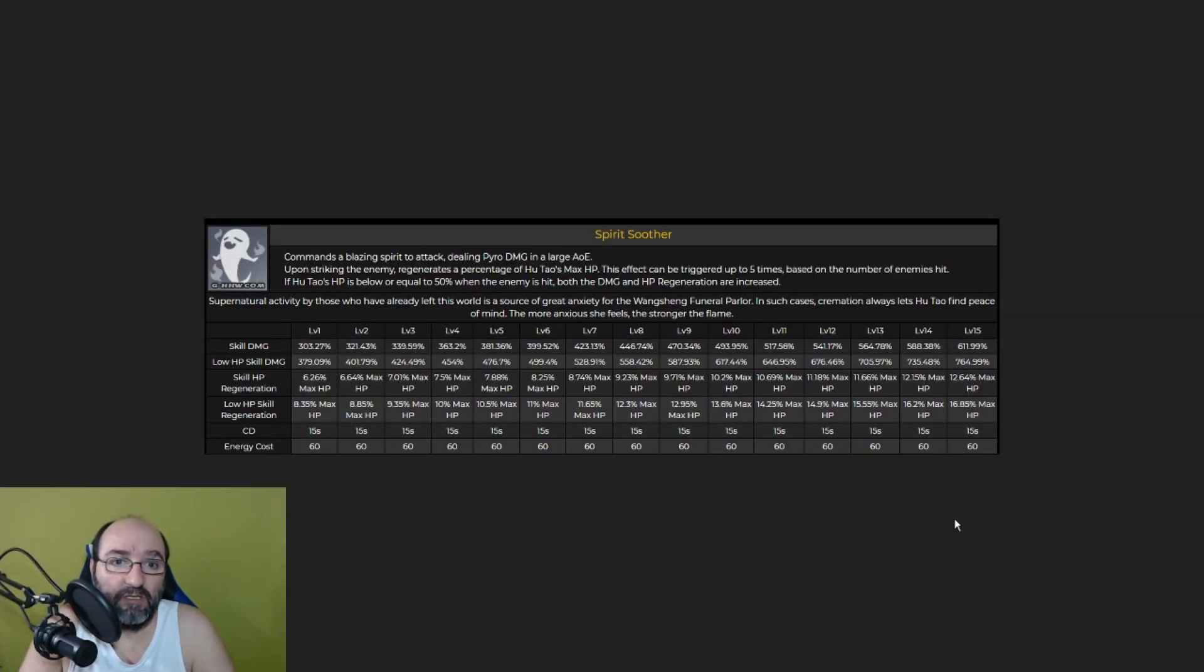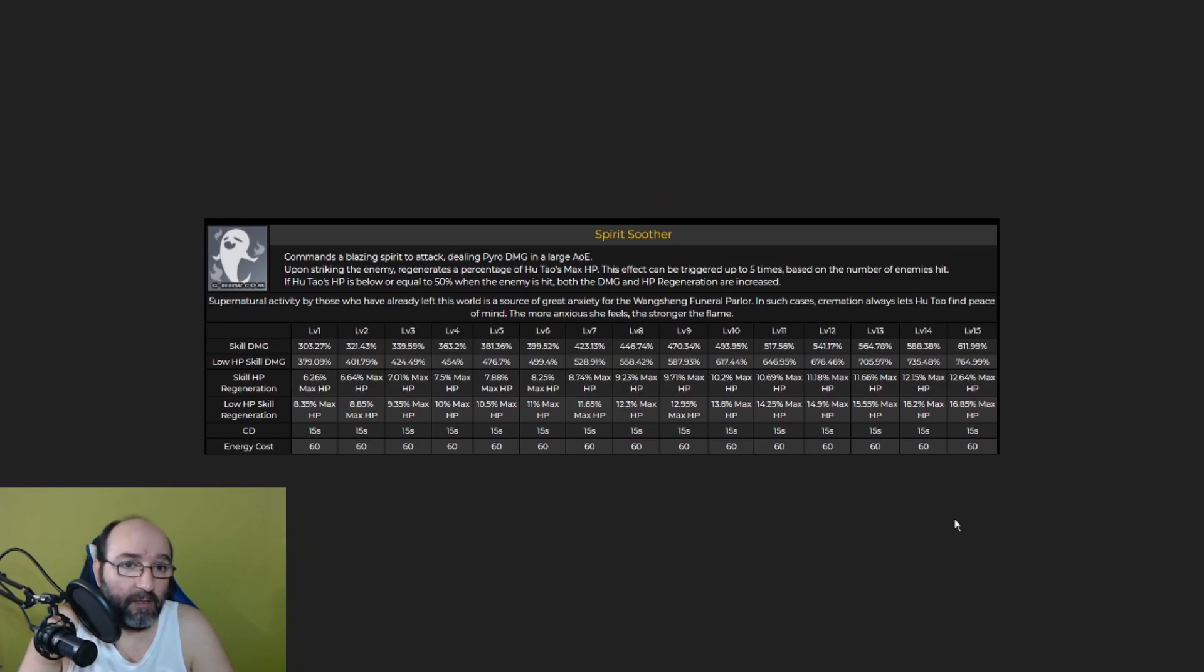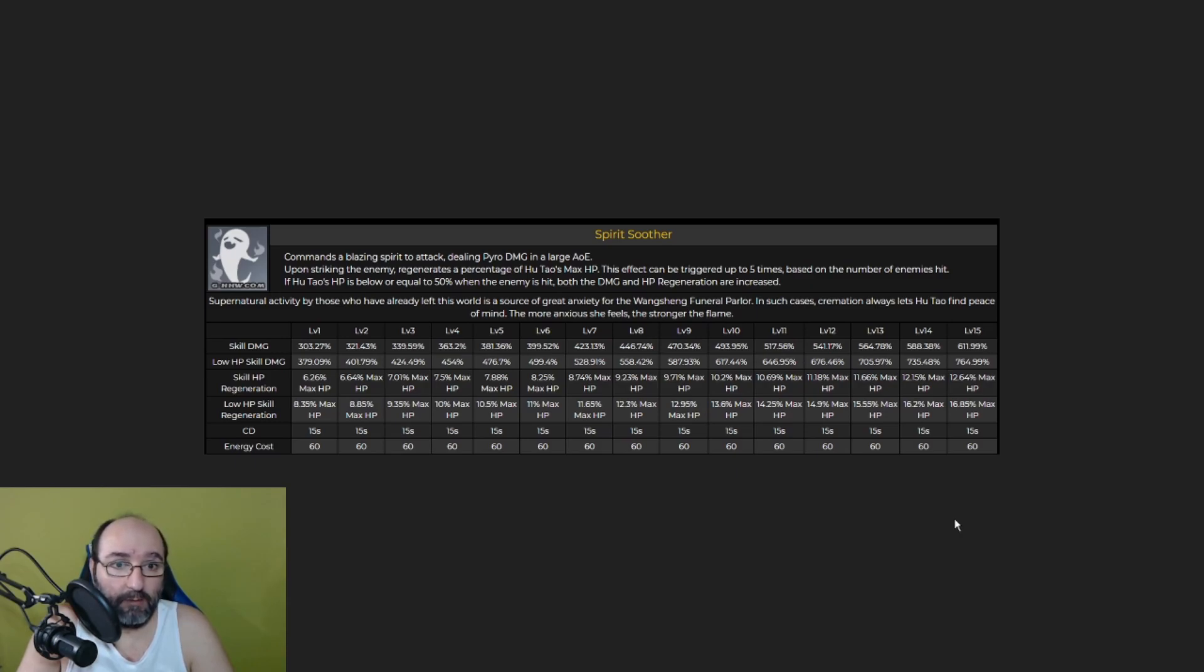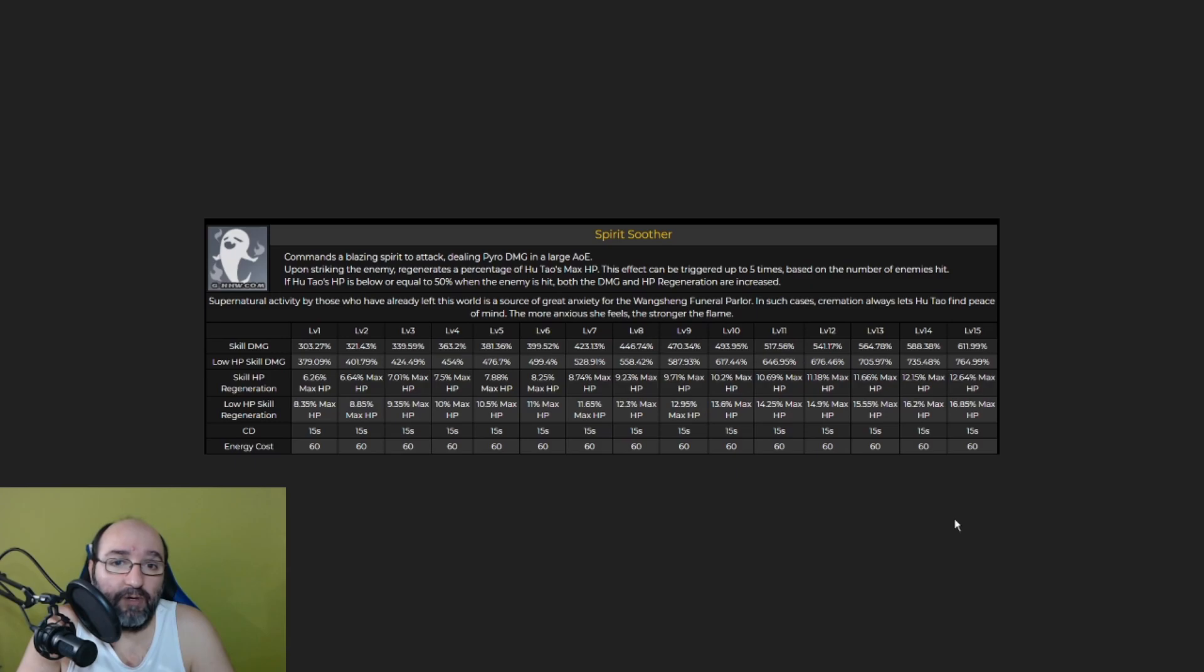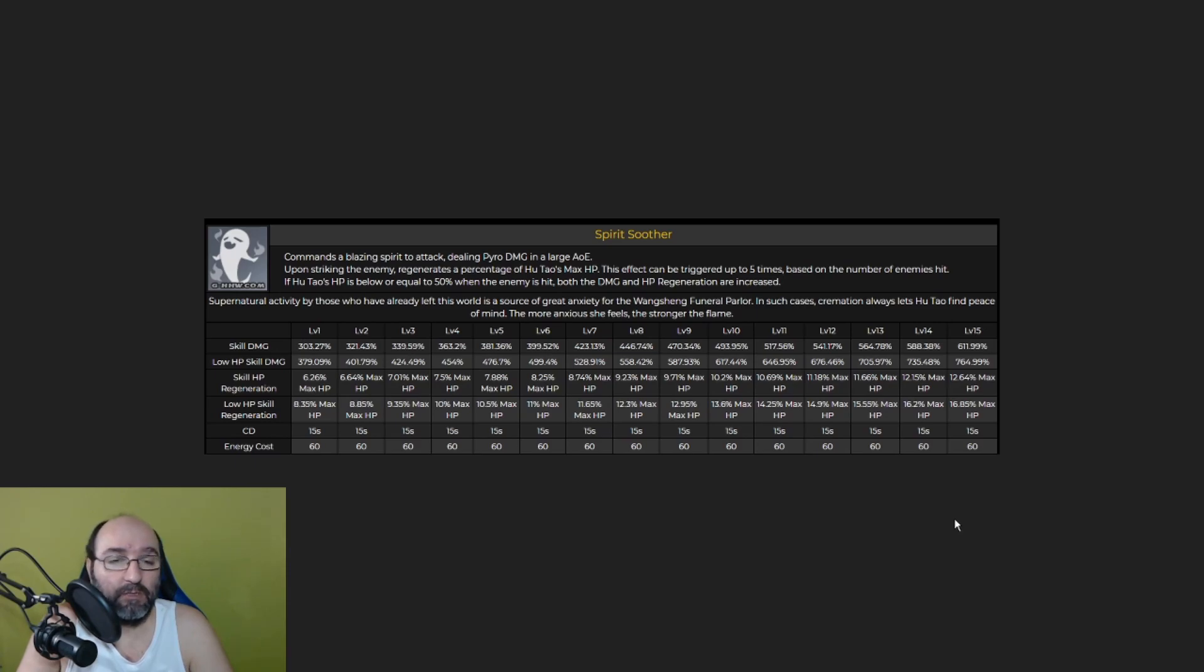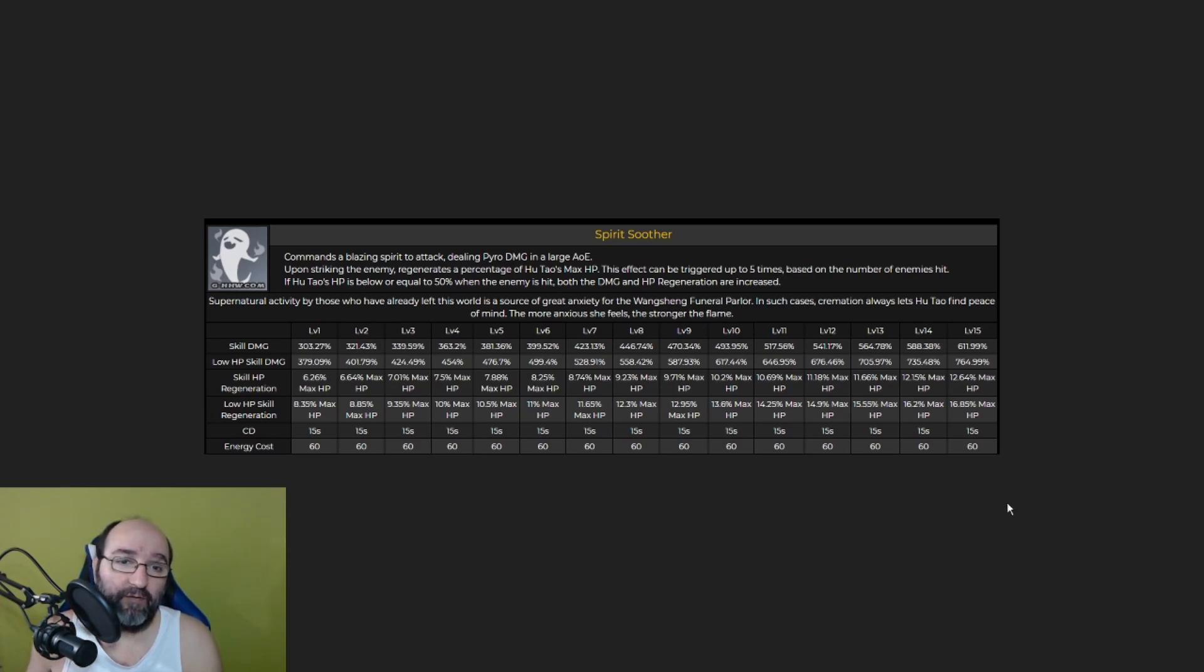Now we're going to be talking about the Spirit Soother. Commands a blazing spirit to attack, dealing Pyro damage in a large AOE. That's the ultimate attack. That's the elemental explosion. Upon striking the enemy, regenerates a percentage of Hu Tao's max HP, so that's nice. You have a heal here, a self heal. This effect can be triggered up to 5 times based on the number of enemies hit. If Hu Tao's HP is below or equal to 50% when the enemies are hit, both the damage and the HP regeneration are increased. So you have more effects during the explosion if you have less HP.